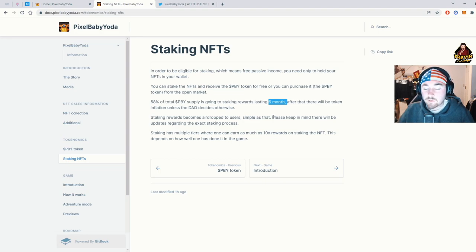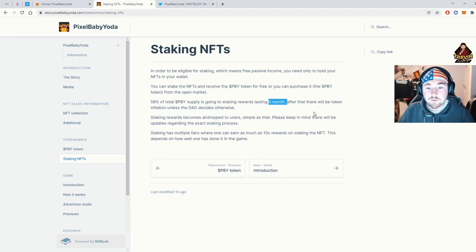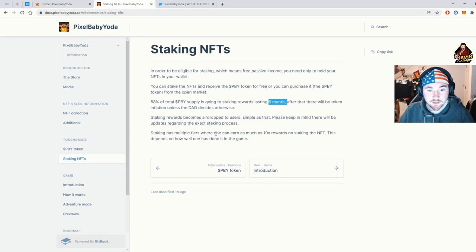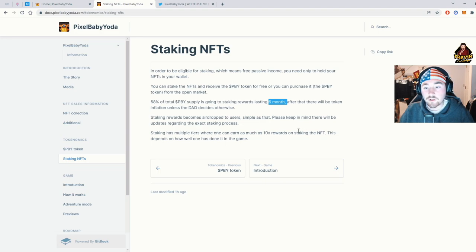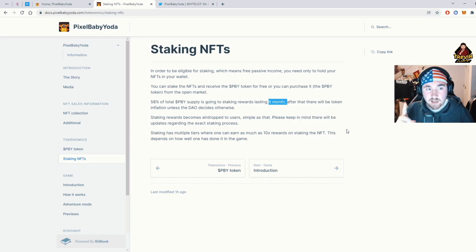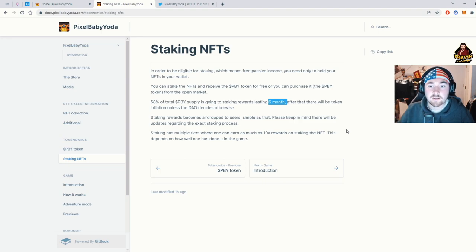I wish more projects explained that because there's a lot of paper hands or people looking for a quick flip. So this actually helps reward the holders. And right here, staking has multiple tiers where this can earn as much as 10x rewards on staking NFT. This also brings the market price up. So that'll bring less Baby Yodas on the floor, which then skyrockets the price.